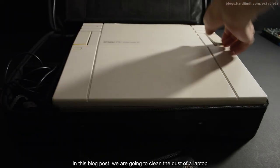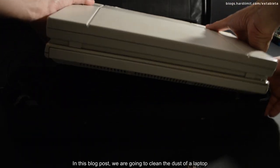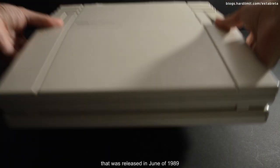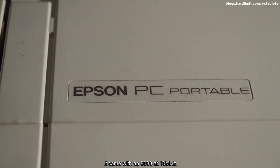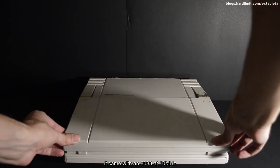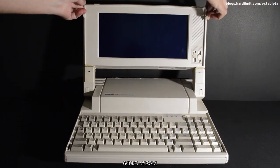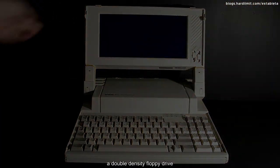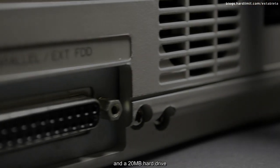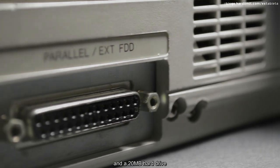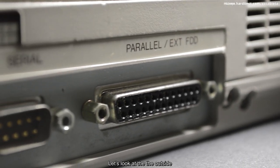In this blog post, we're going to clean the dust of a laptop that was released in June of 1989. It came with an 8088 at 10 megahertz, 640 kilobytes of RAM, a double density floppy drive, and a 20 megabyte hard drive. Let's look at the outside.